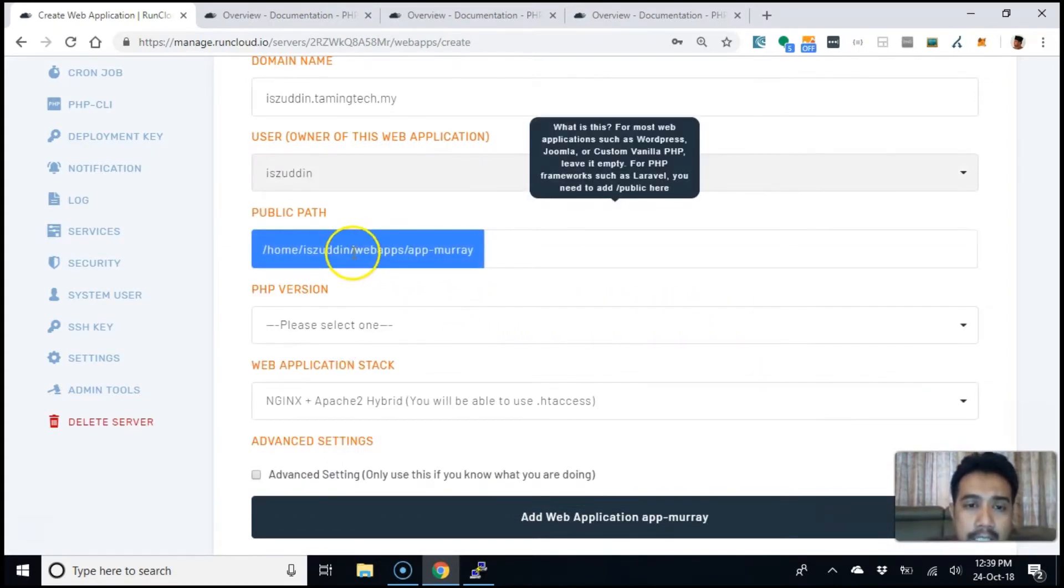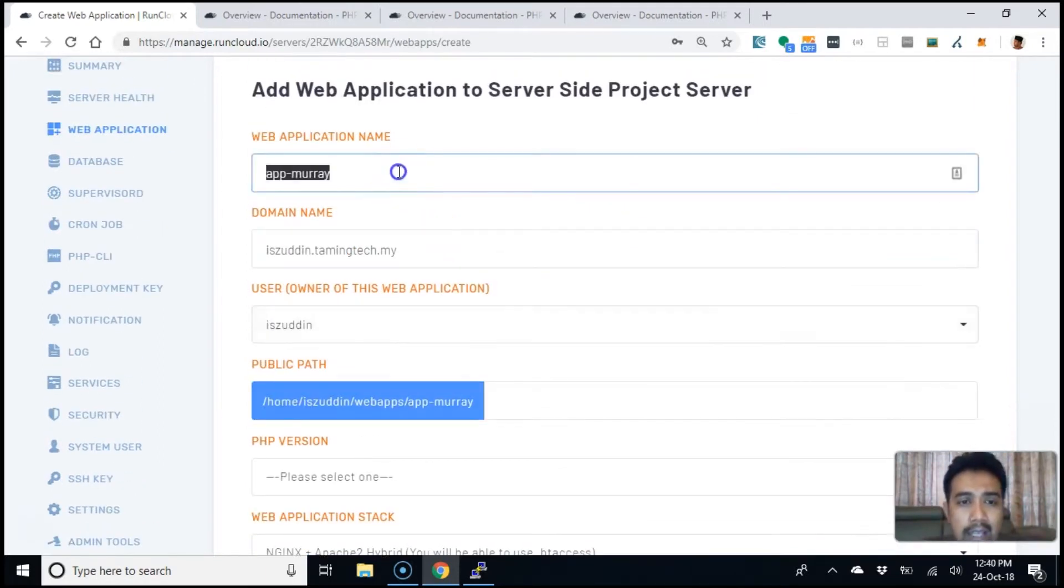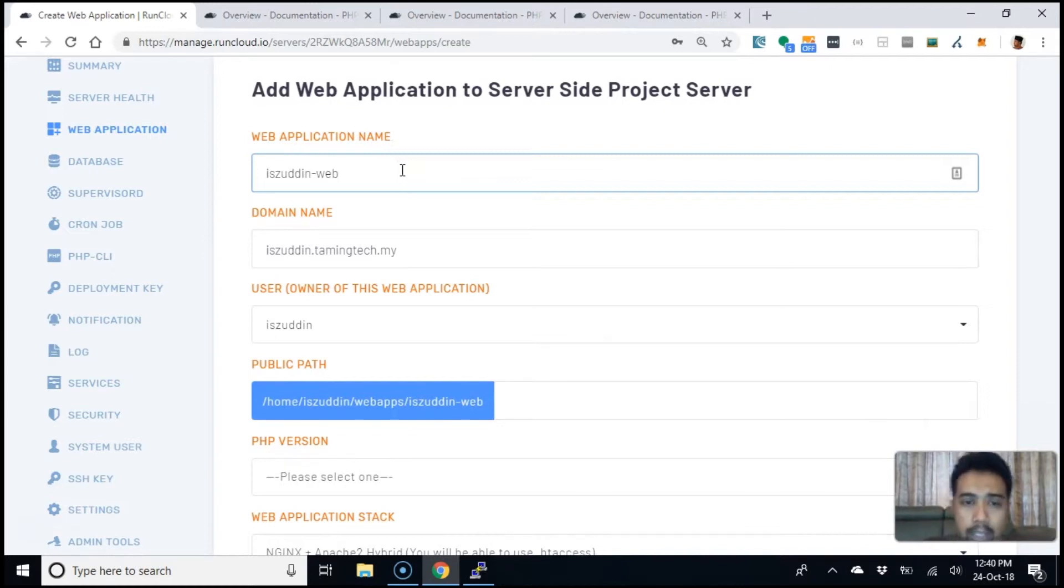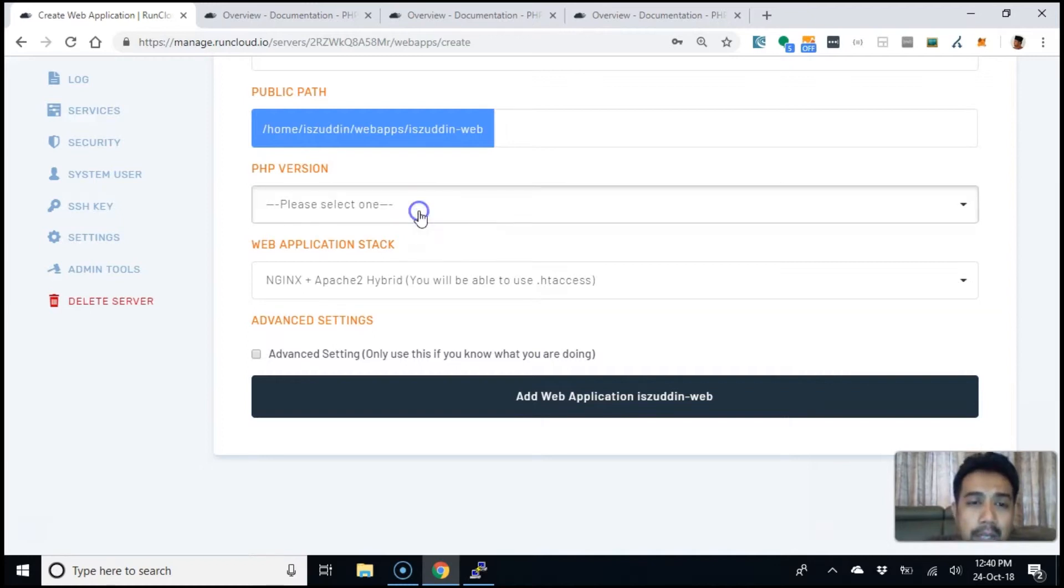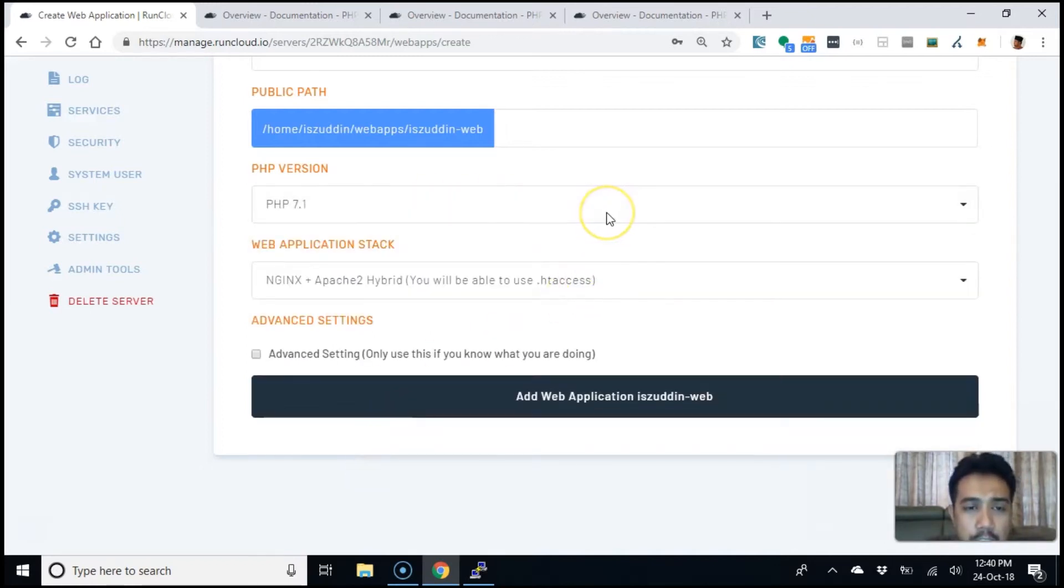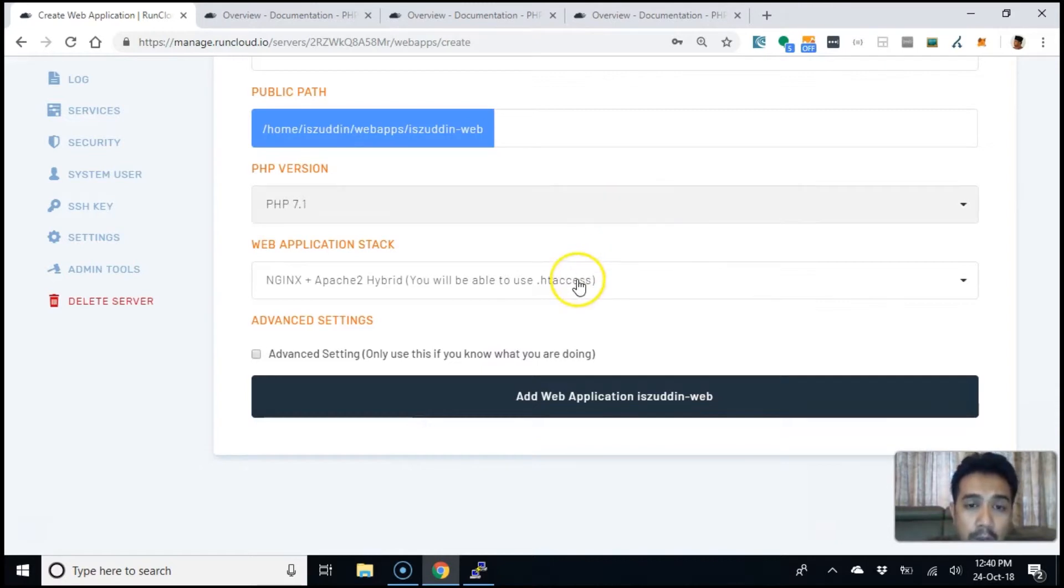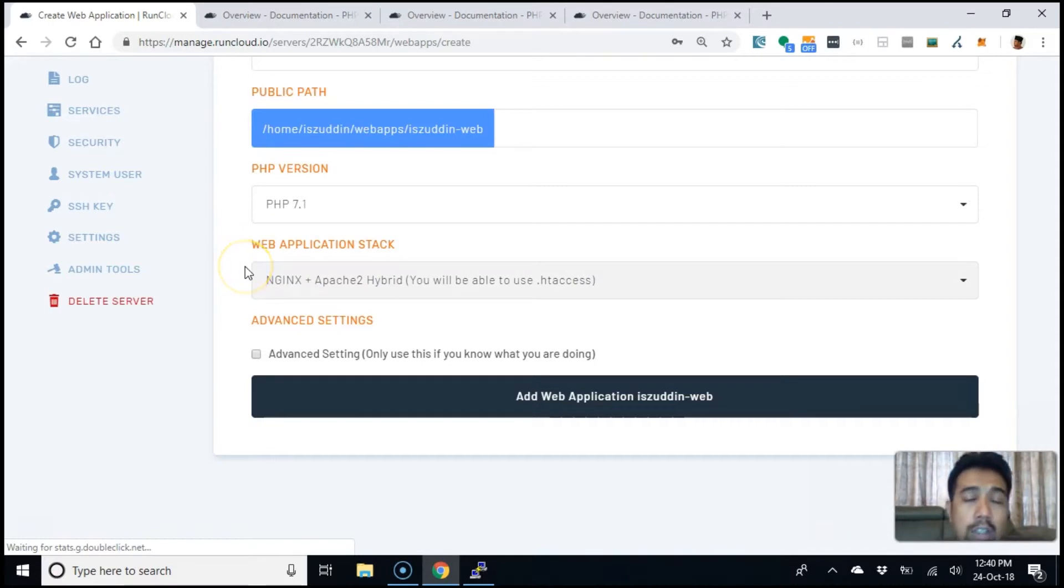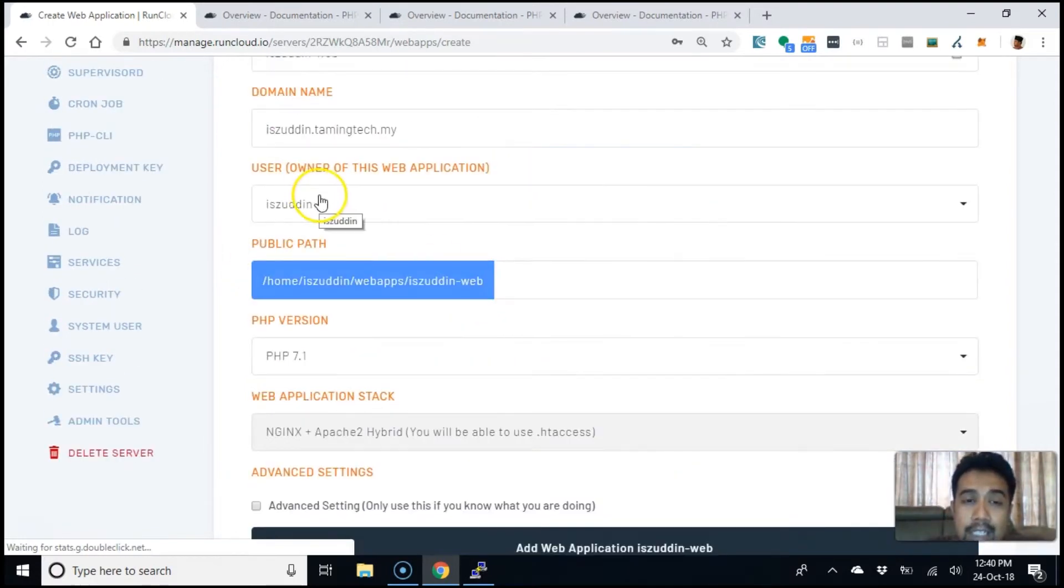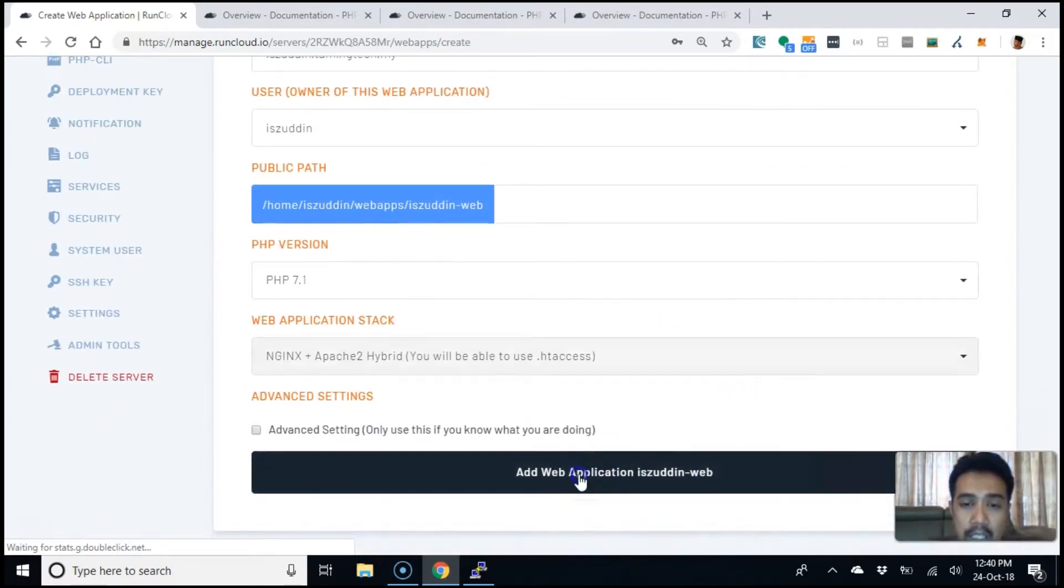Alright, so as you can see here, this is where the web application will leave. How about with easily web. There you go. That's a more easier to remember name. Of course, you can select your PHP version. Let's start with PHP 7.1. What type of application you want. The stack that you want. Just like you create your normal web application. It's just that you can assign it to a specific user.